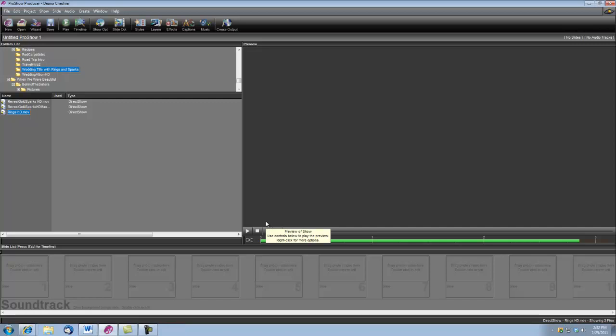Hi, this is Dina with Digital Hot Cakes, and I'm a ProShow producer. I'm going to show you how to create a wedding title with a Sparks Reveal. We're going to be using the rings background from Wedding Essentials HD Volume 1, and also the Reveal Gold Sparks animation with its corresponding mask.